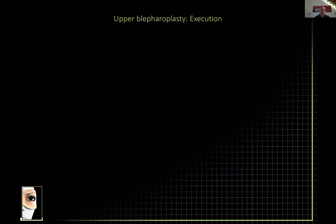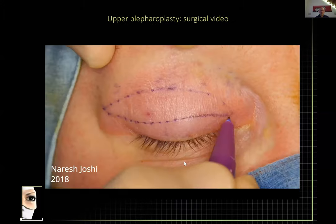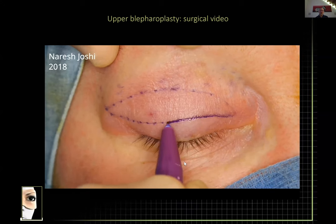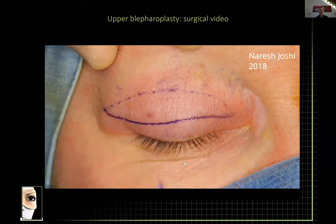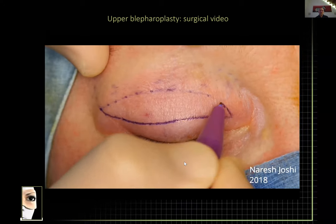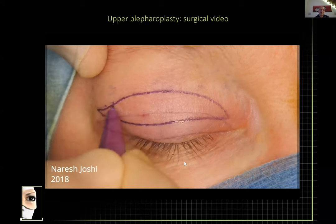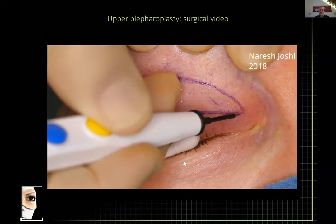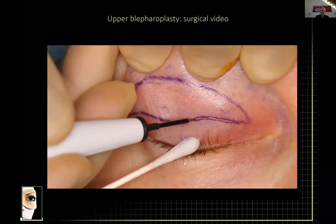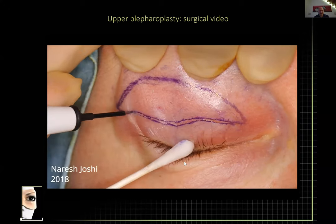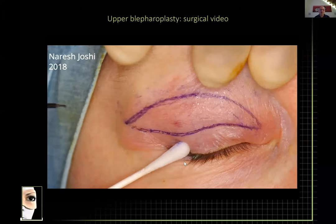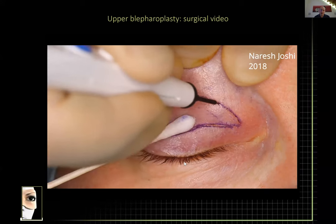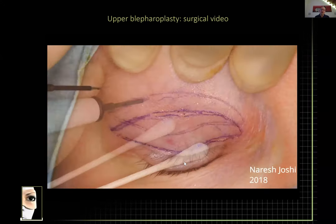Finally — the execution. I'll show you a video of a routine upper blepharoplasty — again, simply my technique, not the technique you should undertake if you have a good one. I've drawn the aesthetic marking and here's the surgical marking going along the crease and extending to the crow's feet superiorly, with the upper incision. There are dots above from the aesthetic marking. I always use a contact lens to protect the eye, then I'm cutting with the Colorado needle.